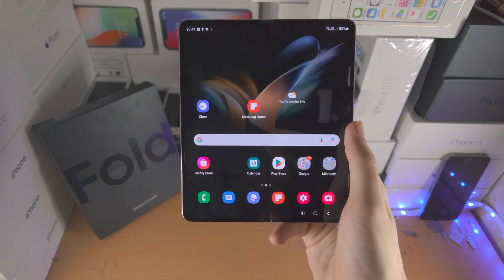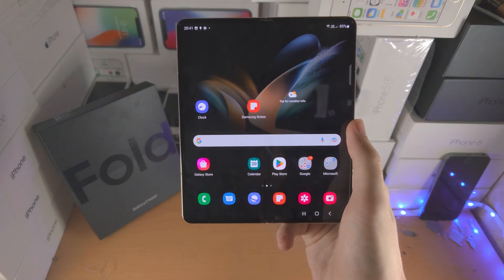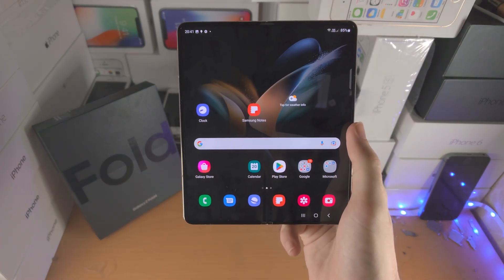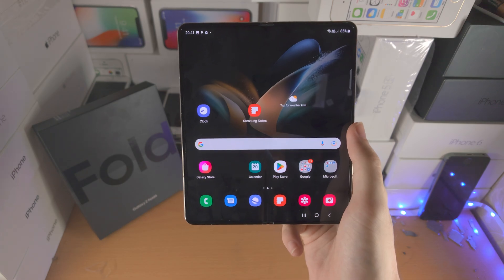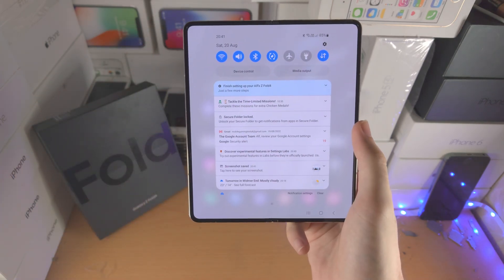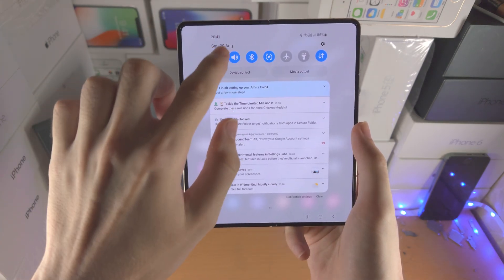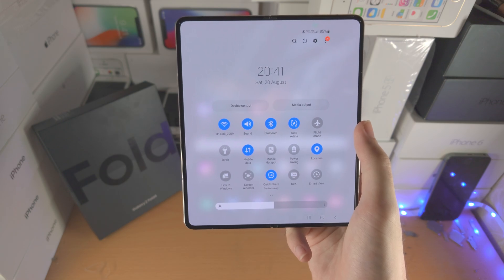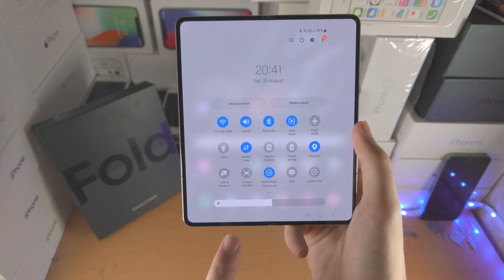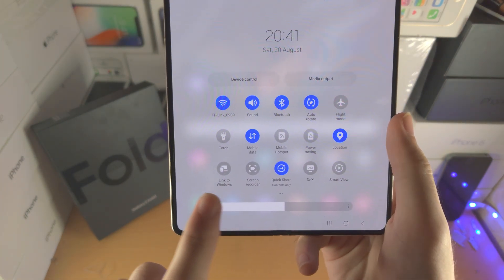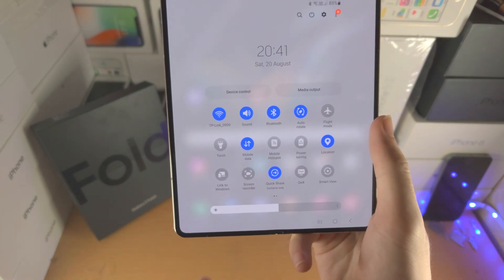Welcome everyone. Let's screen record in Samsung Galaxy Z Fold 4. The first step is we're going to slide down from the top, then slide down one more time. We want to find the option here which says screen recorder.